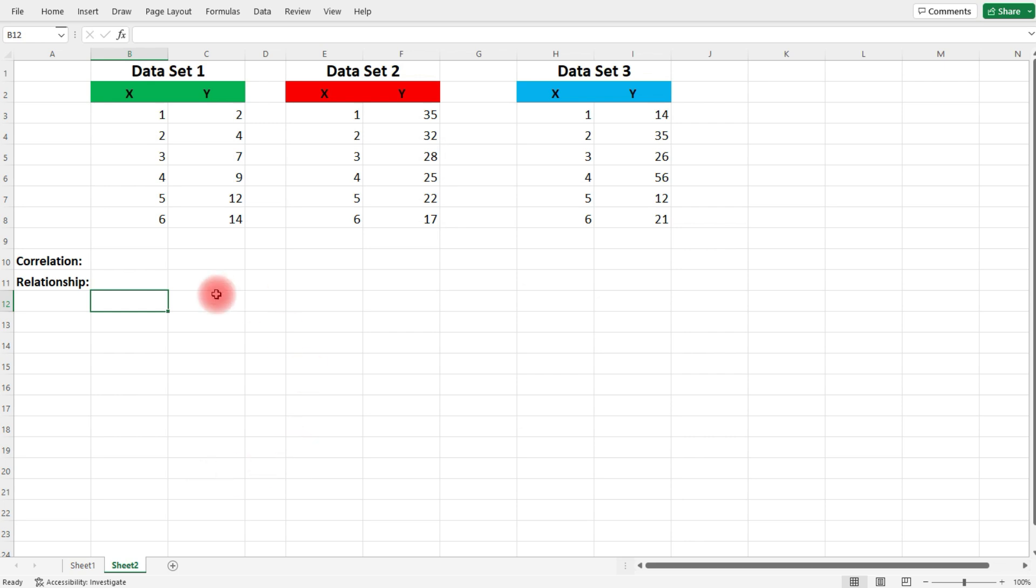We have three data sets. We're going to find it for each one, and then we're going to describe the relationship of X and Y within each data set.